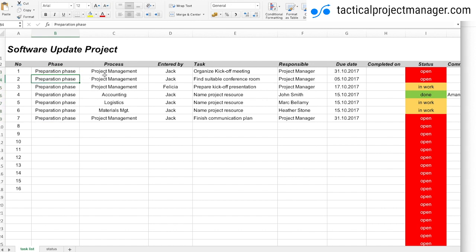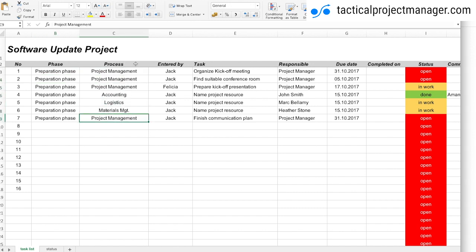Then the next column is called process. So whether you call it process or area or business area, whatever, it doesn't matter. You have to choose here an appropriate logic which works for your project. So in my projects we usually work in different business functions like we have some tasks to do in accounting, some things in logistics, then we have some issues in materials management, and the process is another way of filtering the action items, otherwise you're just overwhelmed by it because it won't stay with these seven items. As you start a project and continue, you're going to have hundreds if not thousands of action items.